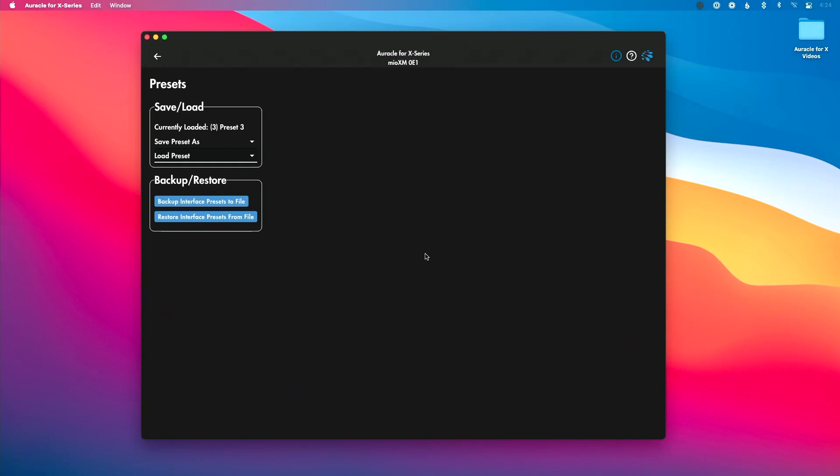You can see I can change directly from the front panel, I could change from iConnectivity Mio X series, I could also change using my DAW and sending program changes directly to my interface. A lot of really cool useful things to do there.